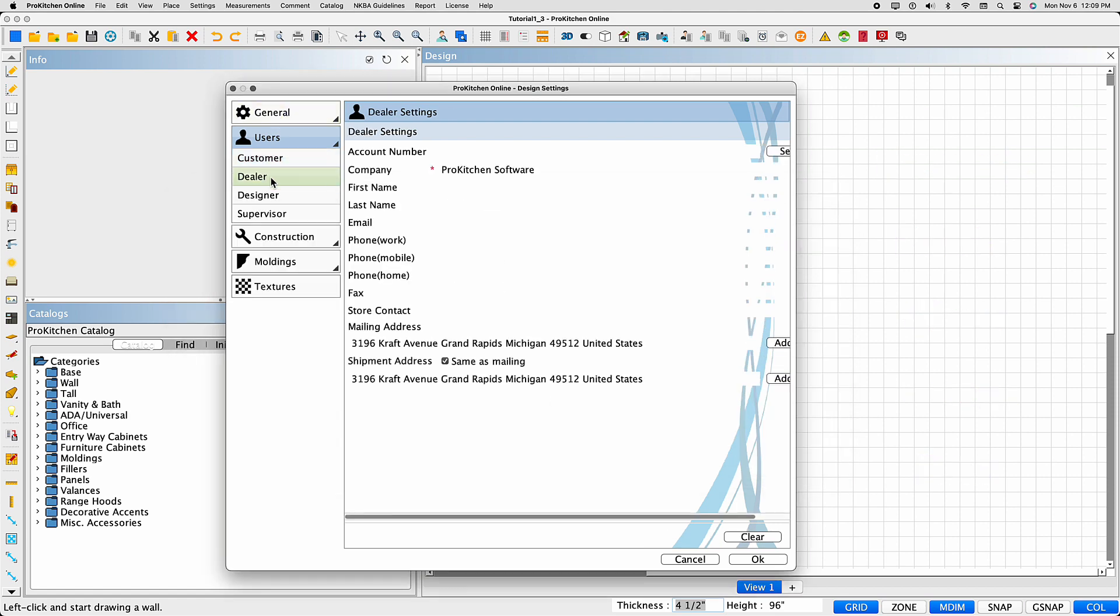The Dealer tab is where you'll enter your information. Enter the information here that you wish to share with your customers, as the information here will print on your reports.